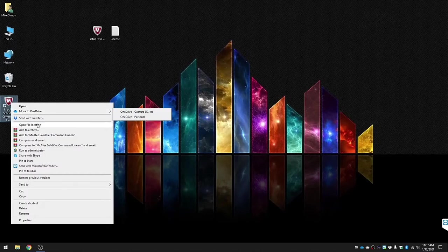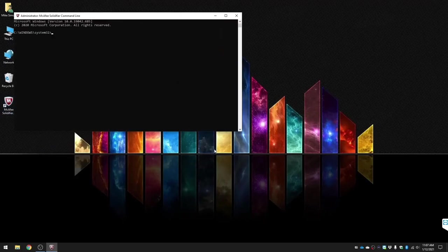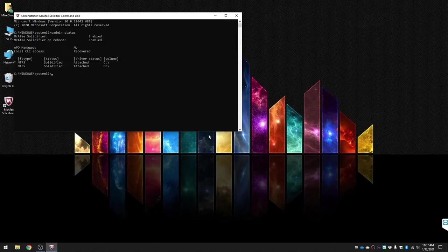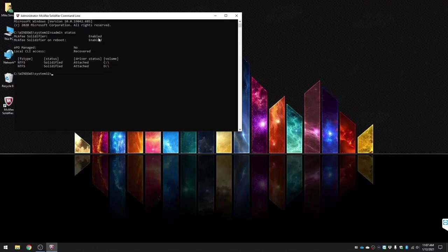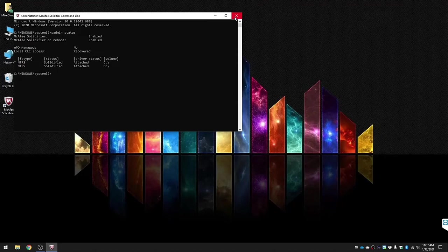Okay, we have rebooted. You're gonna open up the software by running it as admin and we are going to do sadmin status. We're gonna verify that it says it is enabled at the top and both drives are solidified. Now the system is fully active and you can no longer run any executable file or batch file.